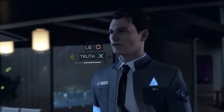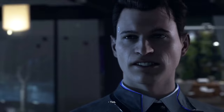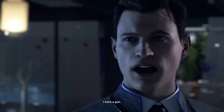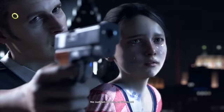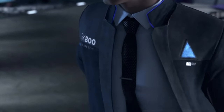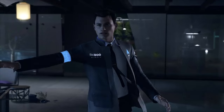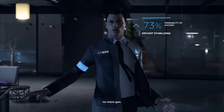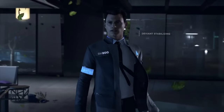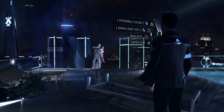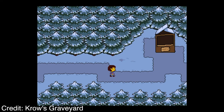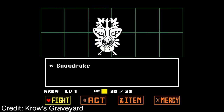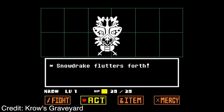The incorporation of player choice in video games can be viewed as a form of artistic expression, allowing gamers to co-author their own narratives within the framework provided by developers. The interactive nature of video games transforms players from passive spectators to active participants, shaping the unfolding story with their decisions. This collaborative storytelling approach elevates video games to an art form that transcends traditional mediums.